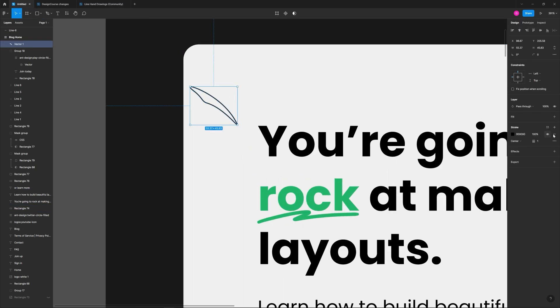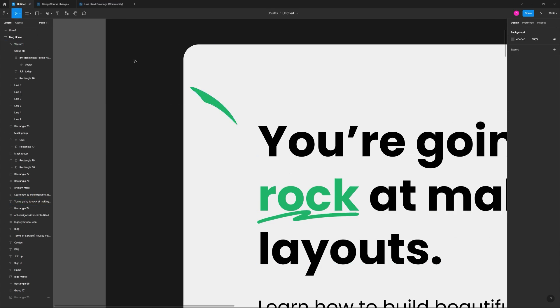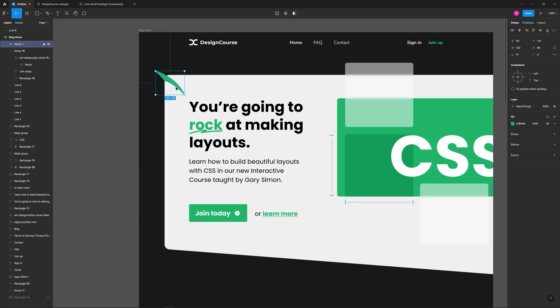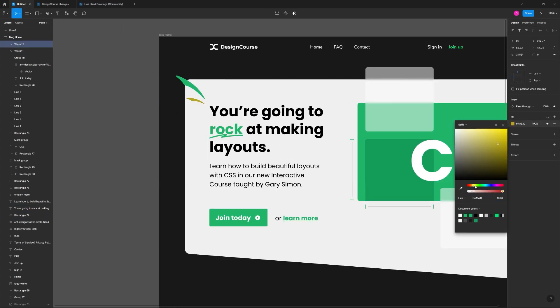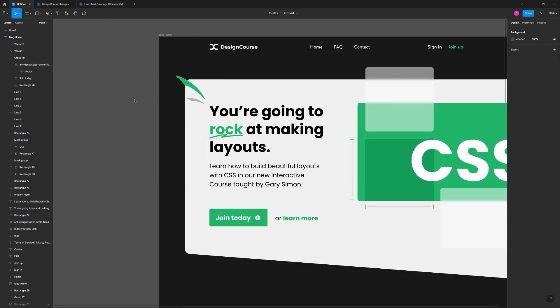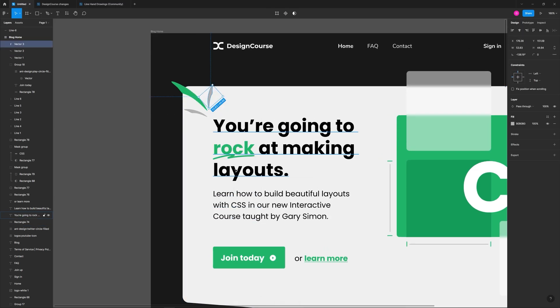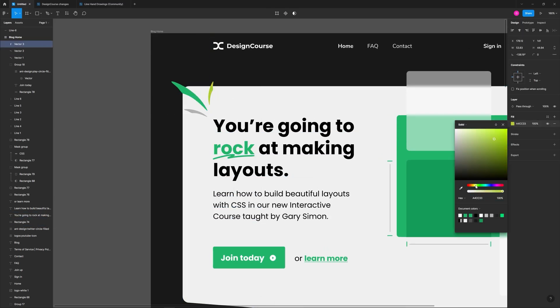Here you're going to see me create some accent graphics with the pen tool. These types of accents can make an otherwise plain and boring design a little bit more interesting.